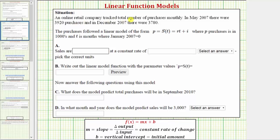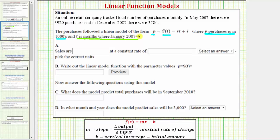An online retail company tracked the total number of purchases monthly. In May 2007 there were 3,920 purchases and in December 2007 there were 3,780. The purchases followed a linear model of the form p equals s of t which equals rt plus i, where p is the number of purchases in thousands and t is months where January 2007 is t equals zero.